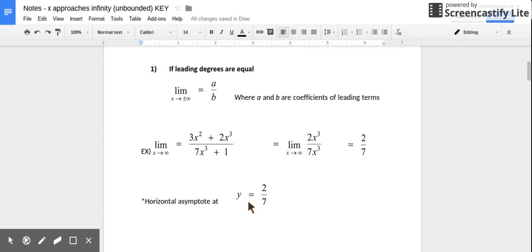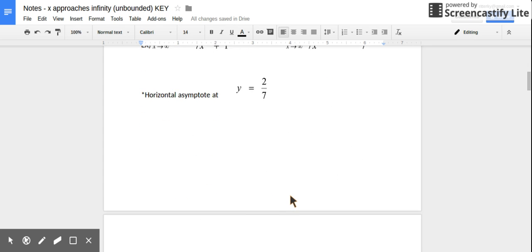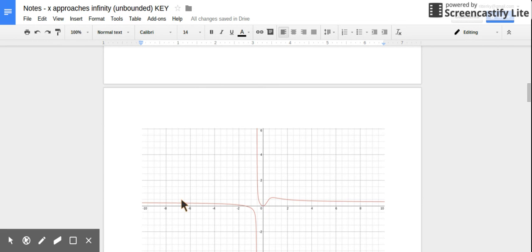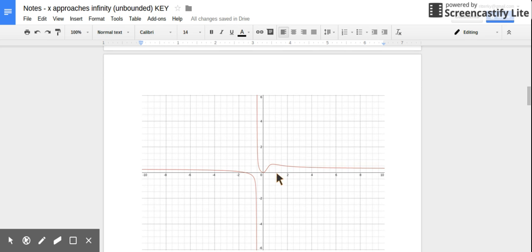That value, 2/7, is where the horizontal asymptote is — the line y = 2/7. Looking at the graph, right about here is 2/7. There's a horizontal asymptote and the graph is not touching it as it moves towards positive infinity or negative infinity. It is okay if the graph crosses a horizontal asymptote — that does happen. Graphs never cross vertical asymptotes. But eventually, as the graph stretches out towards either positive or negative infinity, it approaches but never crosses that horizontal asymptote on the ends.